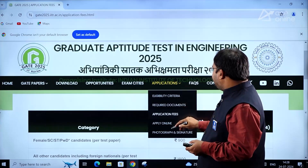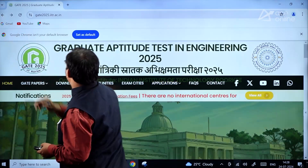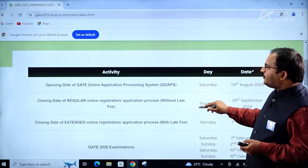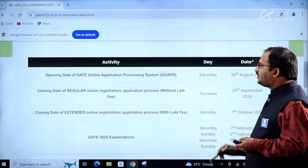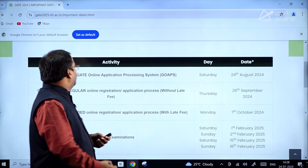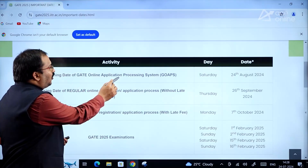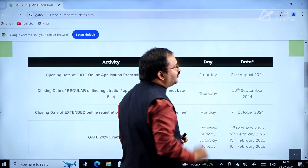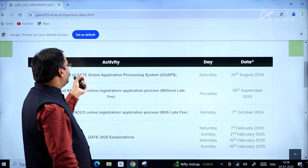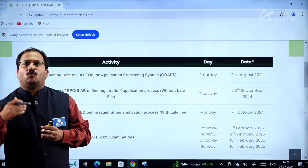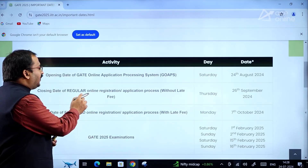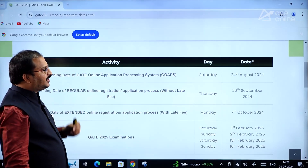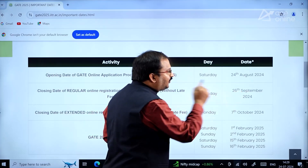Now let us look at the important dates related to the GATE 2025 examination. The opening date of the GATE Online Application Processing System, GOAPS, is Saturday 24th August 2024. The closing date for regular online registration or application without late fee is Thursday 26th September 2024.